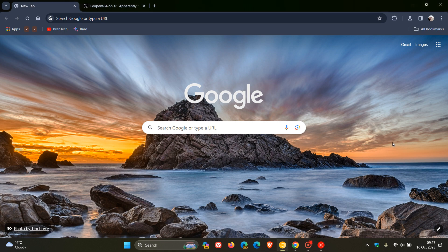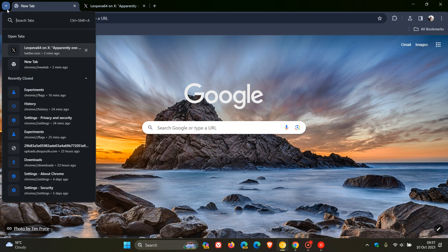Hi, Braintech here, where tech is made simple. As I have been posting over the last couple of weeks, as part of the Chrome UI refresh for 2023, Google has moved the search tabs from the top right to the top left of the browser.